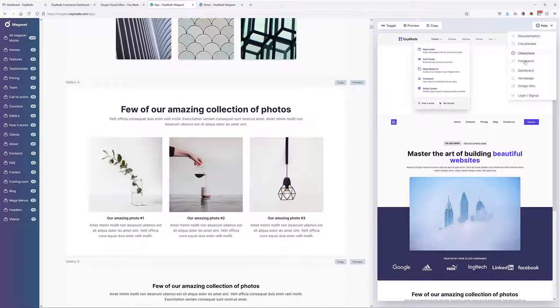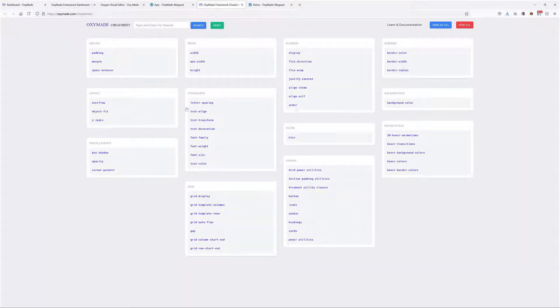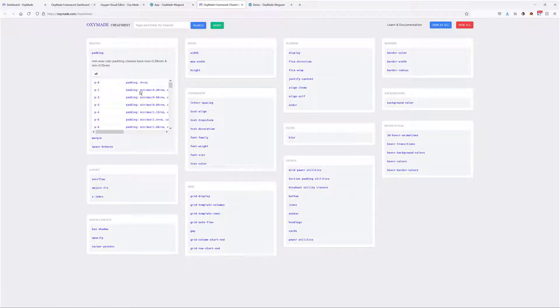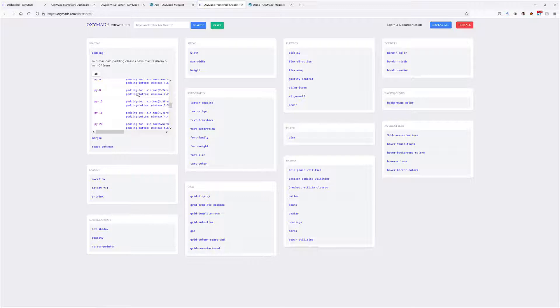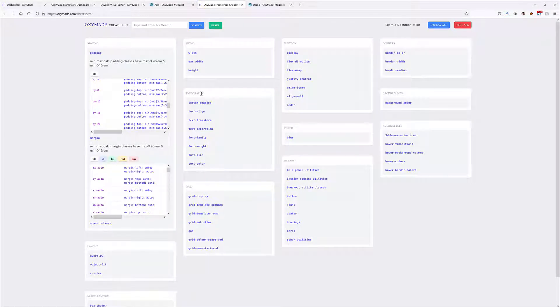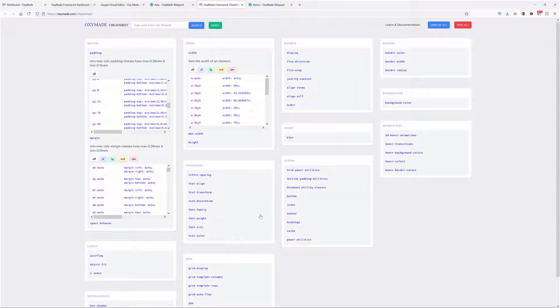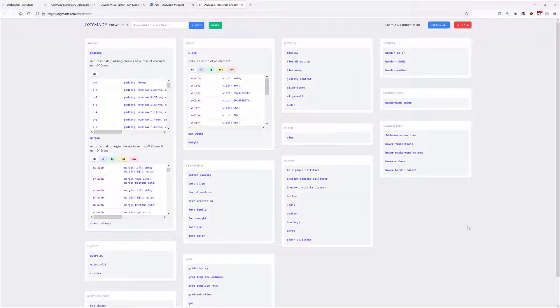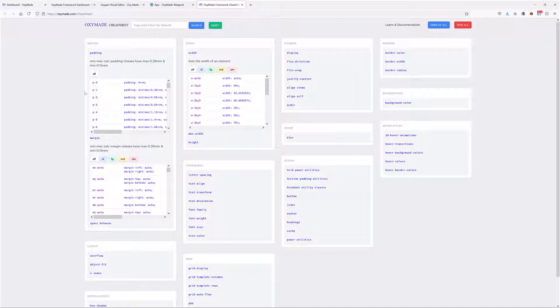Also, we can go to their cheat sheet to see what their classes are all about. You can see inside here that we've got the spacing, so we can check their padding system, we've got the margin, we've got typography, sizing, all of these elements that they are using to make the website designs truly responsive and adaptive to various screen sizes. This whole cheat sheet can allow you to basically have a glimpse of all the classes that are available here inside Oxymade. The benefit of this system is that you can take a quick look first at all these classes and what they do.